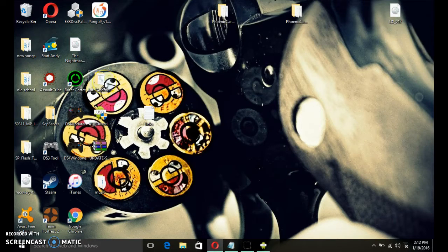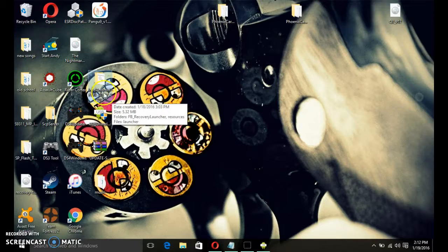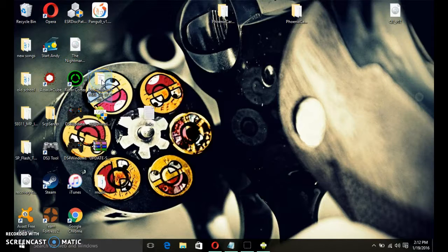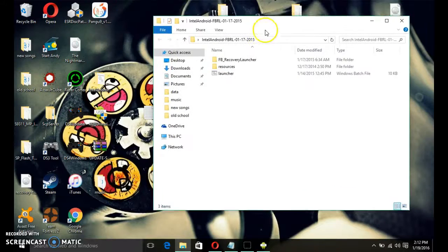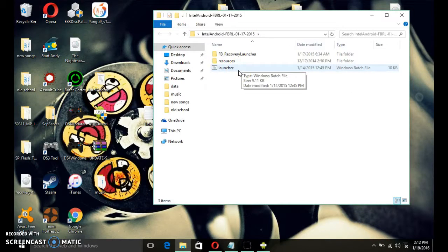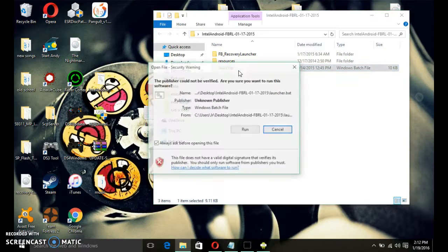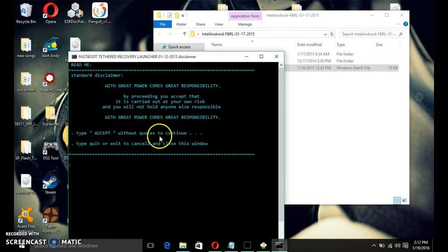Now, after that, download in the link of the description, Intel Android FBRL. Just put in your desktop. Then, open it up and start launcher. Just click on it. Run it. Cool.